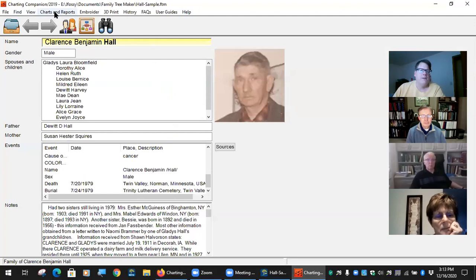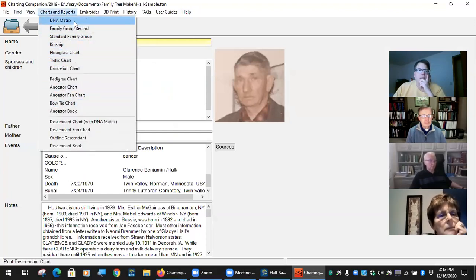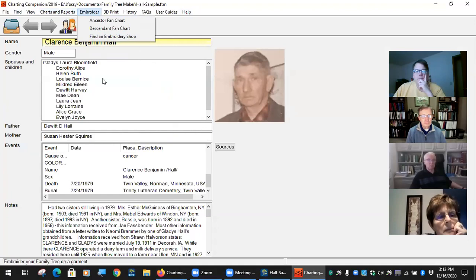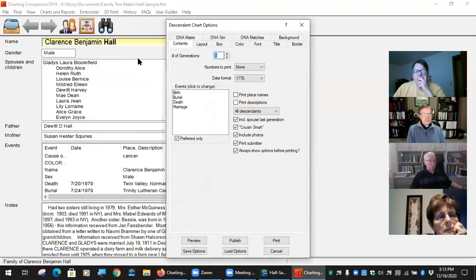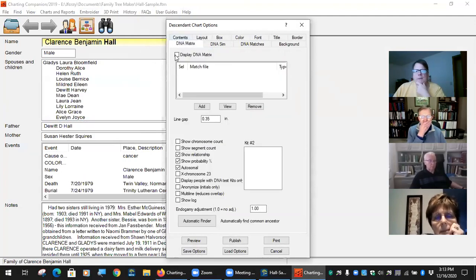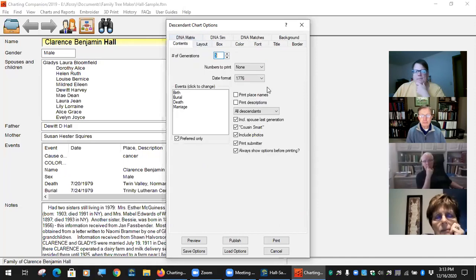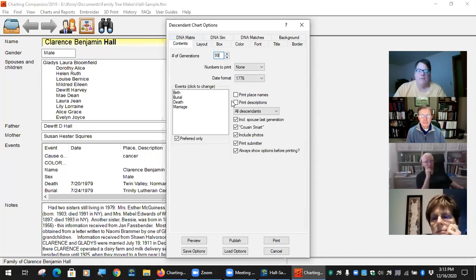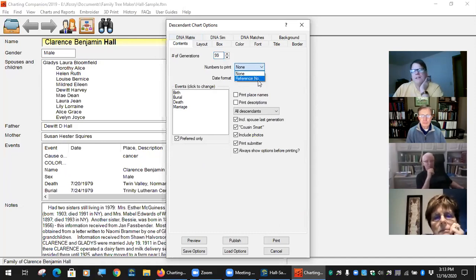Now the main chart options. There's the DNA matrix and descendants chart with DNA matrix — these both take you to the same place. For the descendants chart, you select how many generations you want. If you want to grab everyone, just type 99 — that will get everyone. The numbers to print is the reference number, so if you have multiple John Smiths, they'll each have a unique number.